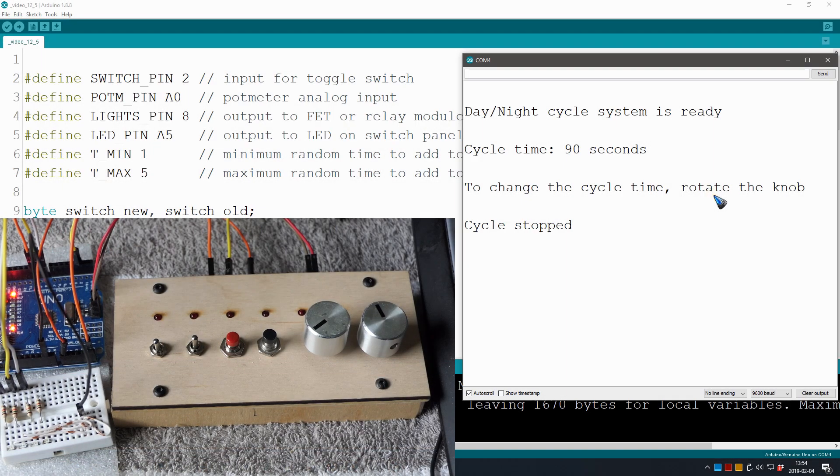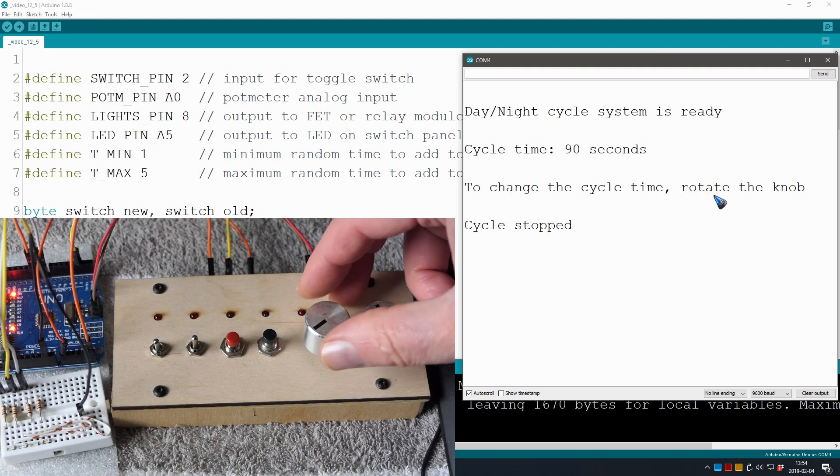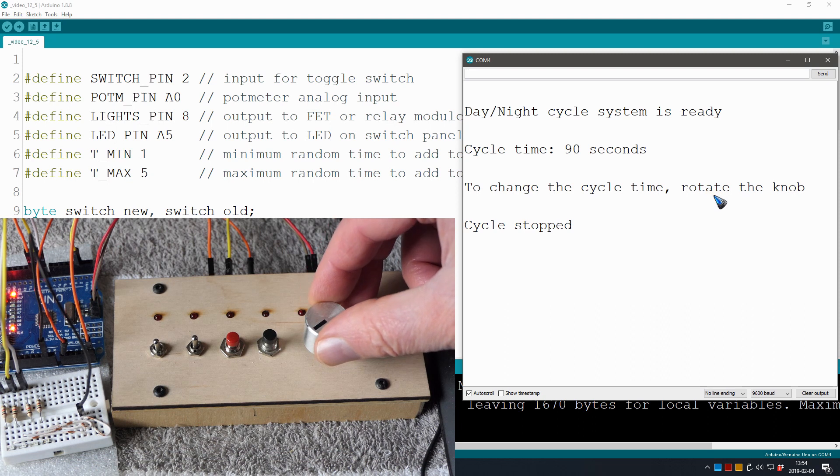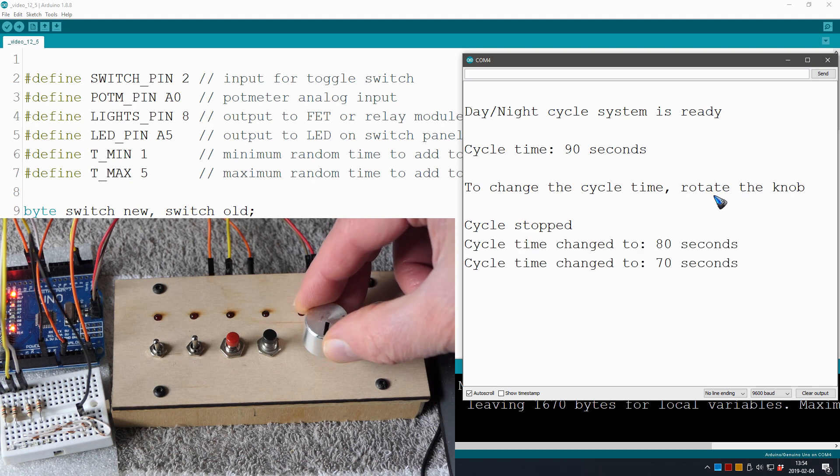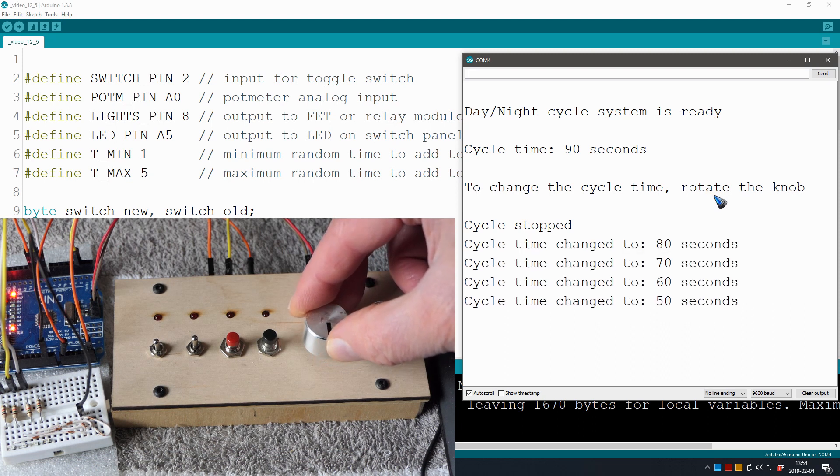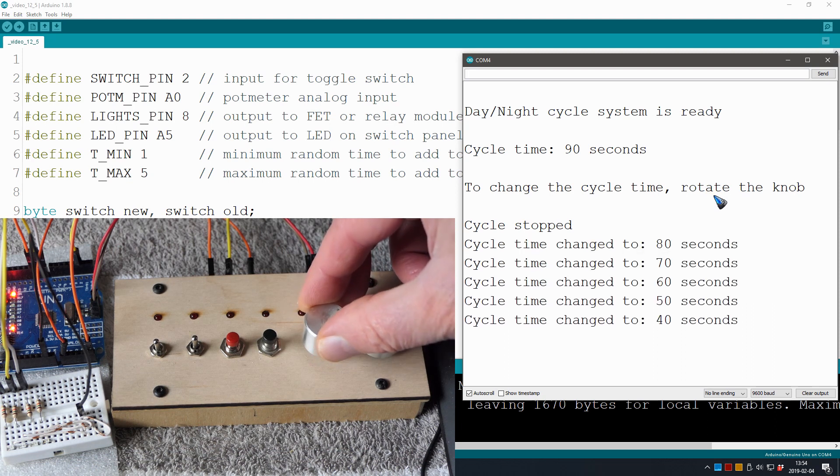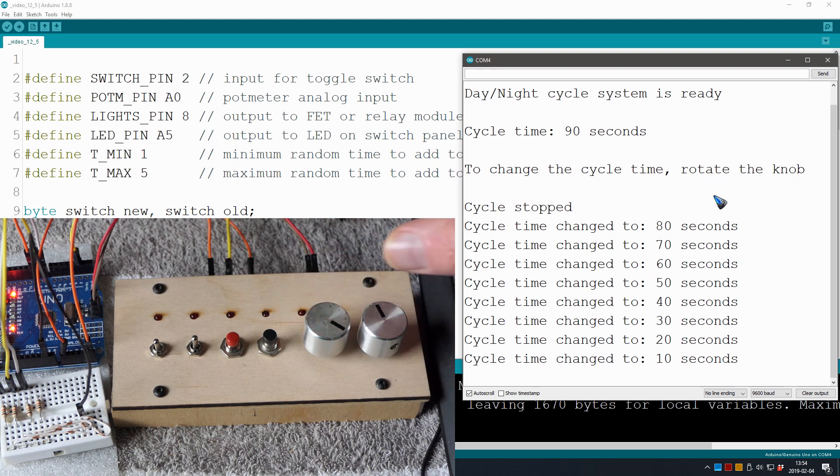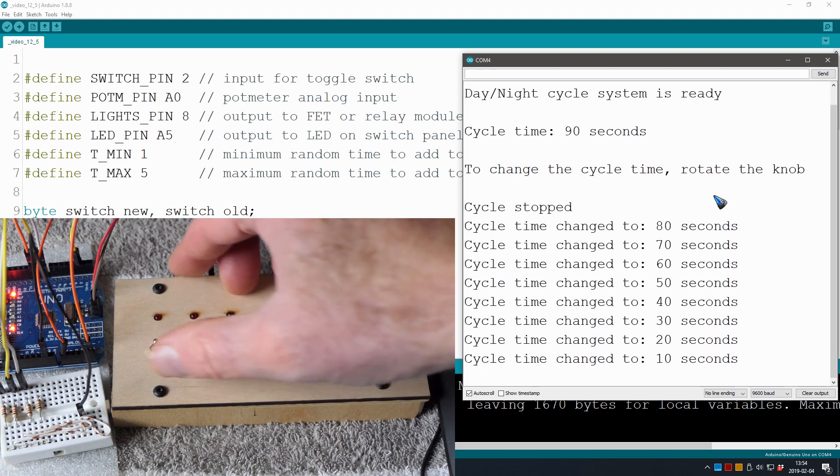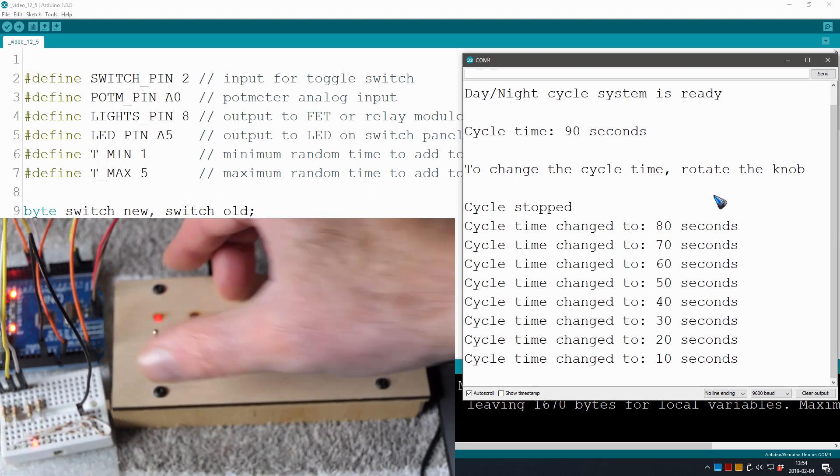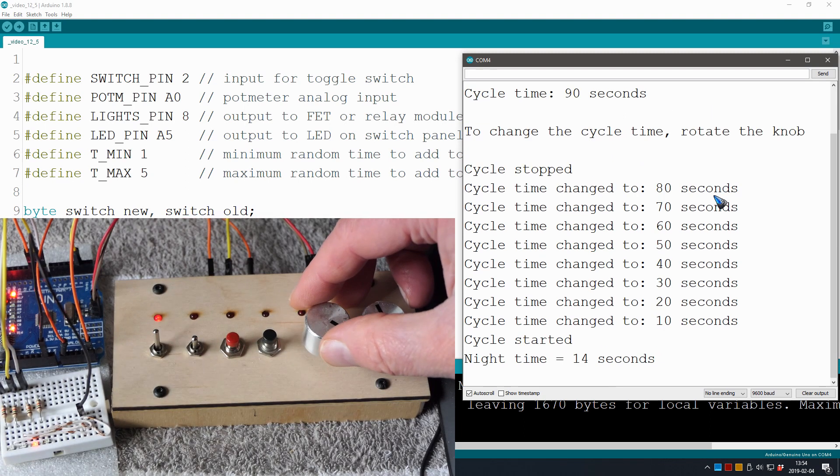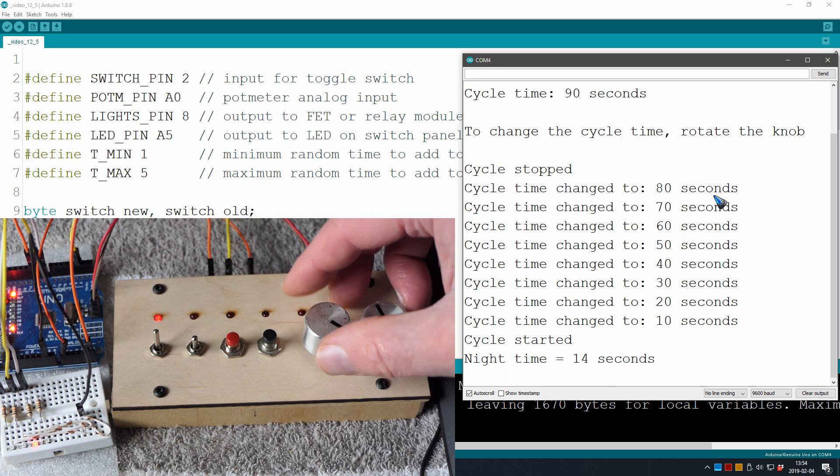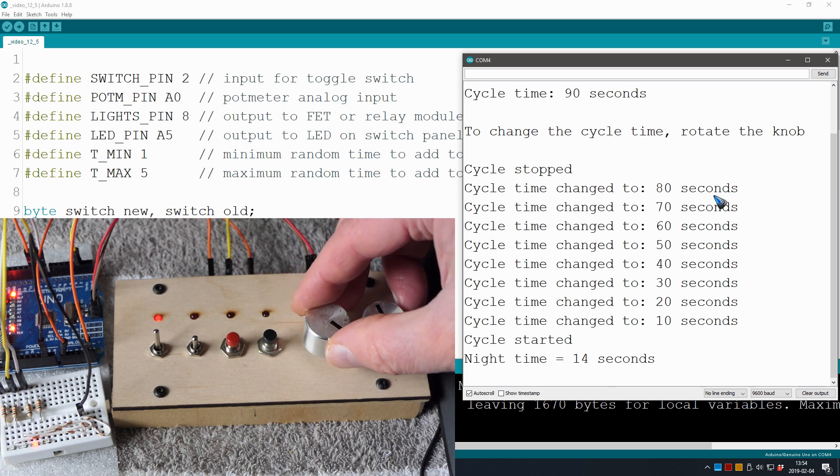Alright, system started. Let me rotate that knob so we can see 80, 70, 60, 40. That works perfectly, steps of 10. Let me switch on the lights.